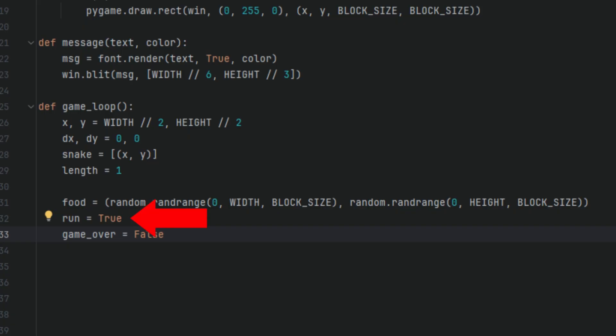The run = True flag controls the main game loop. As long as run is true, the game continues running. When it's set to false, the loop exits and the game ends. The game_over = False flag tracks if the game is over, like if you hit a wall or you hit yourself. While false, the game is active. If the snake crashes, it will be set to true, and a game over message can be displayed before quitting and restarting.